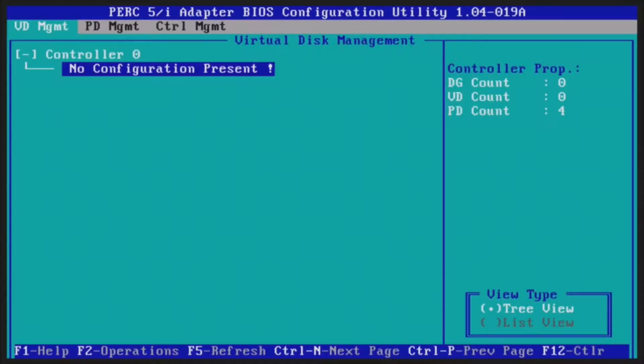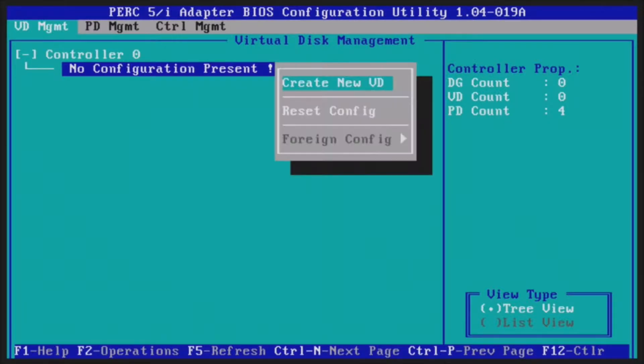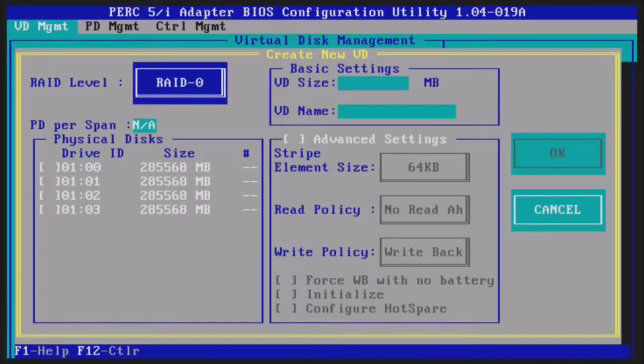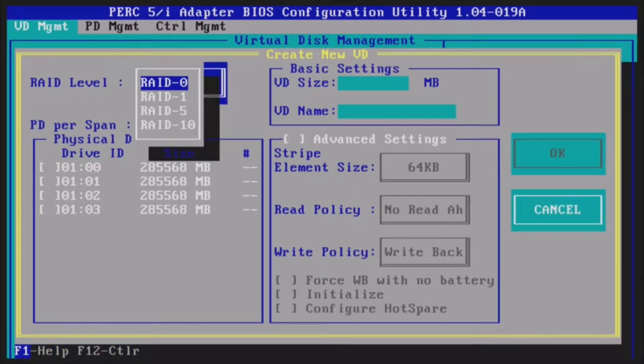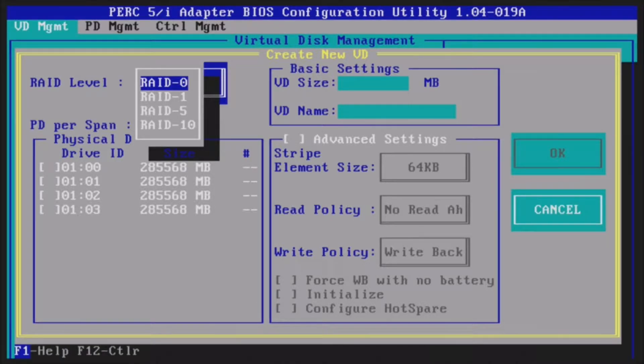We should be going in soon. Zero logical disks. We are going to hit F2 on this node configuration present and we are going to go ahead and create VD. Because we have four drives installed we can do RAID 0, 1, 5 or 10.